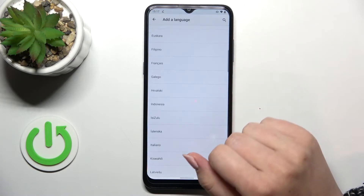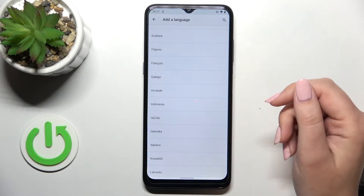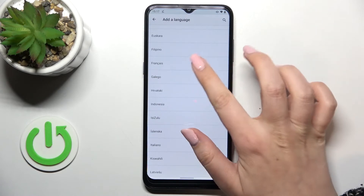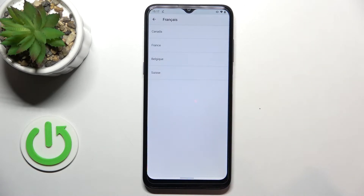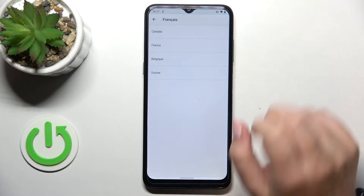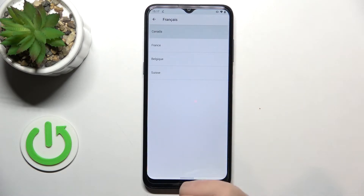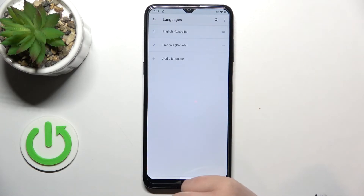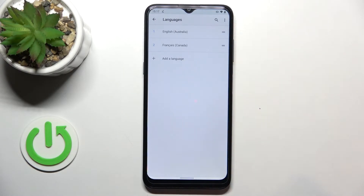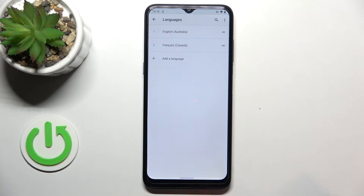Basically all you have to do is simply find the one you'd like to set and tap on it, so let me pick French. Sometimes you will also be able to pick the region, so let me pick Canada for example. As you can see it has been immediately applied to this list, but still English is the main one.